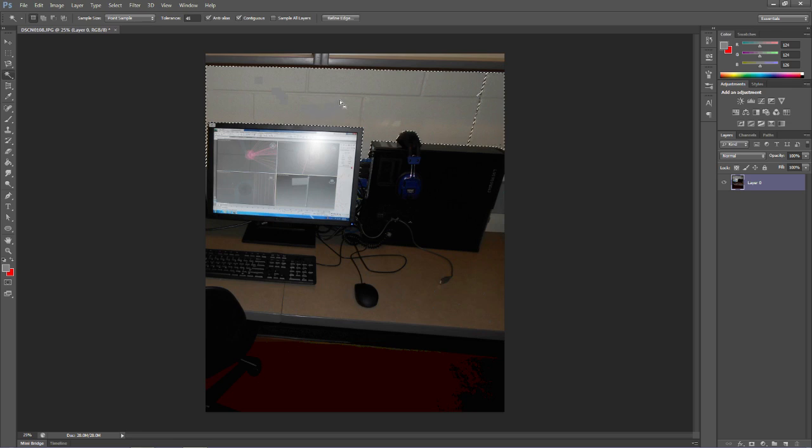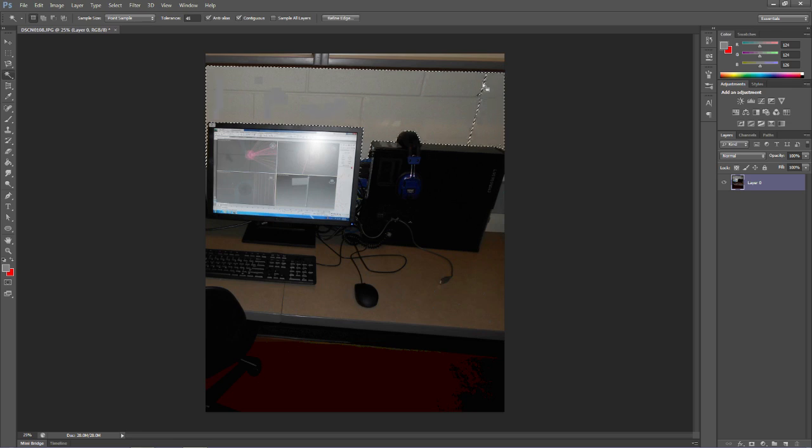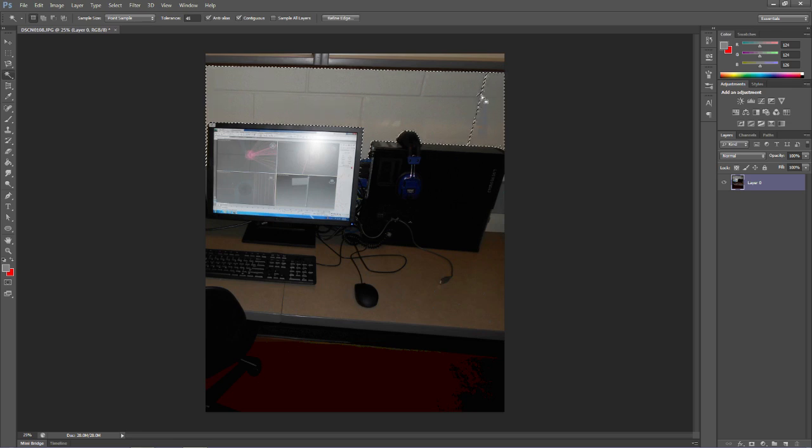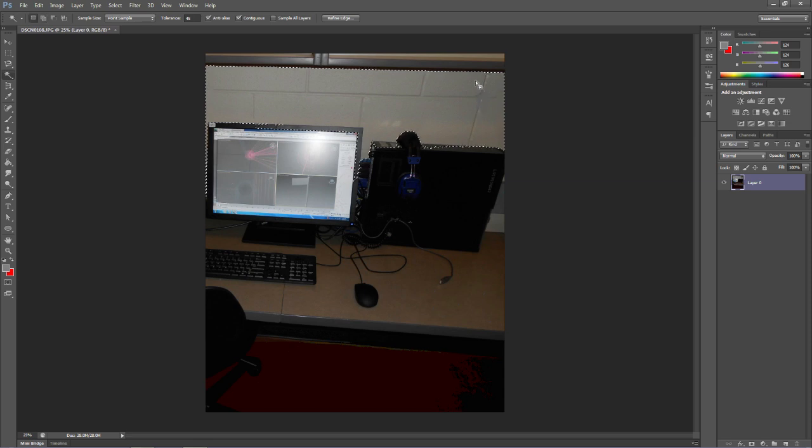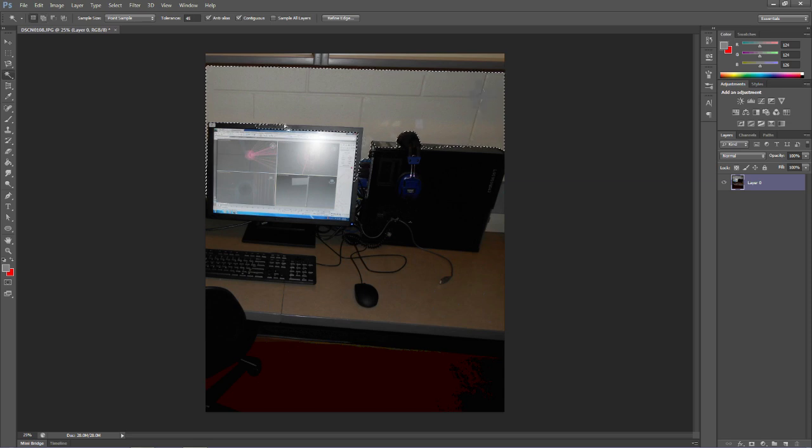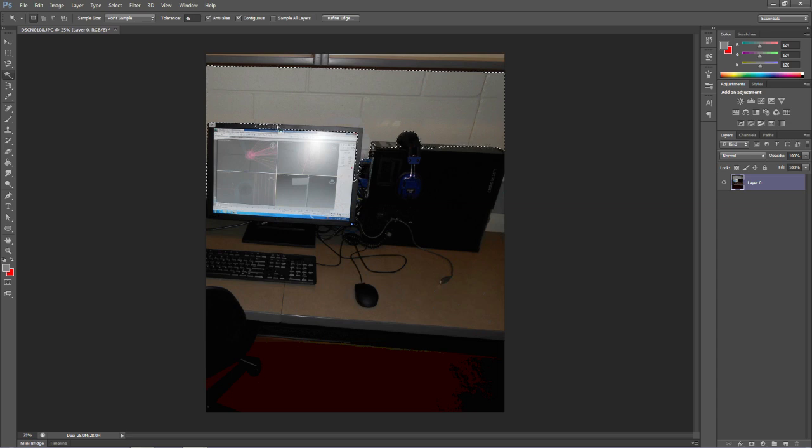And notice that cut the wall pretty nicely except for this right here. If we want to add this, we simply just hold down the Shift key and click right in here, and it'll select colors that are similar to that. However, now we've got part of the monitor there, so you have to watch that.